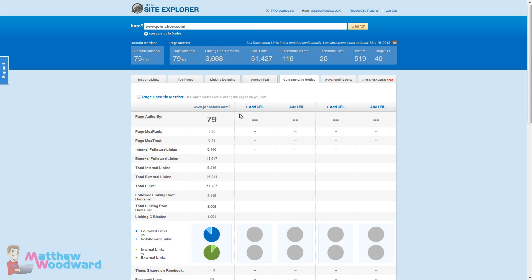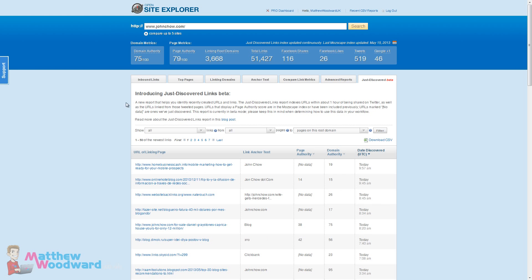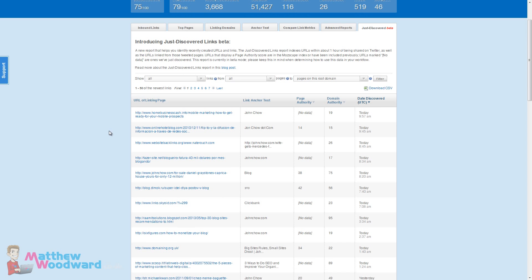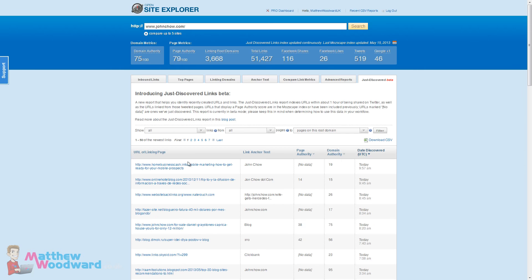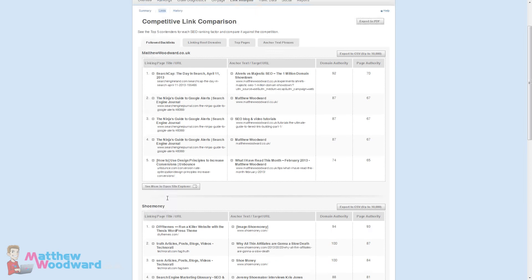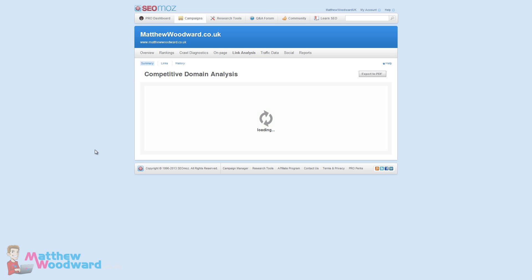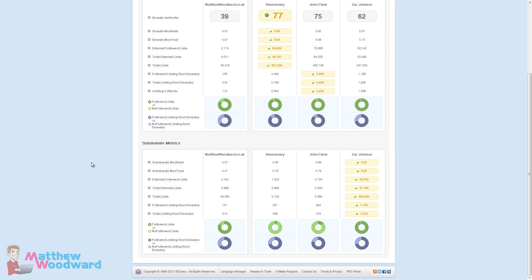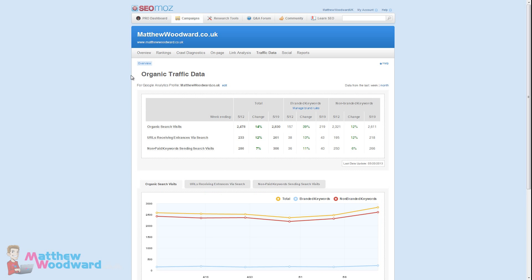You can really drill down into the anchor text and everything like that and what's really driving things. You can compare link metrics with any other URLs that you want. There's some advanced reports here. Open Site Explorer is an entire tool in itself which you get with SEO Moz. They've just launched this just discovered links to try and as they find new links they're trying to get them into the database as quickly as possible. Whereas previously the database updates were done in batches, they're trying to get this to be nearly real time which will be really impressive if they manage to do that.